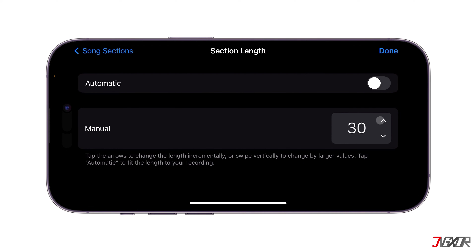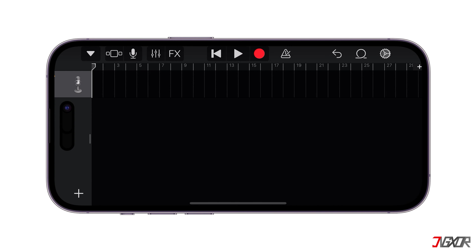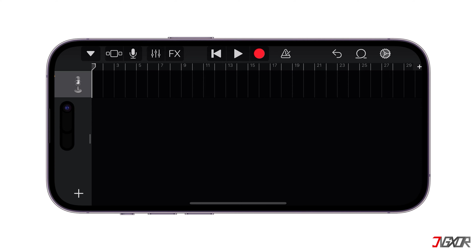Please note that the maximum length of a ringtone is limited to 30 seconds. Afterward, click Done to confirm and save your changes.